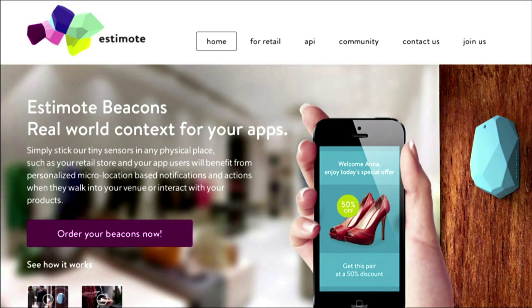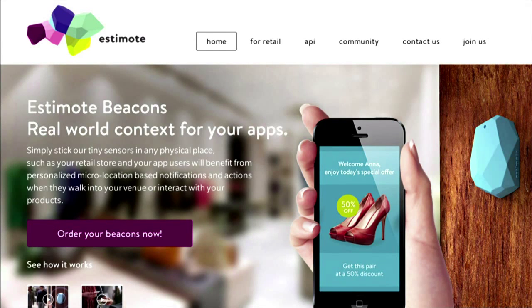This is Estimote. I have no connection to this company — I just thought I'd share that it's one of the companies that's in the process of building out these iBeacon networks inside of shops.